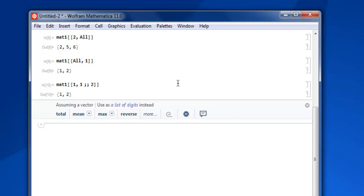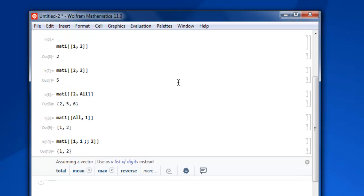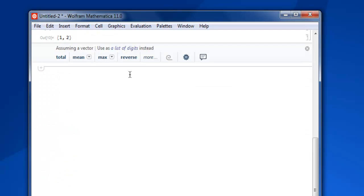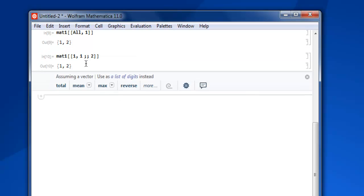And it will pick out these two. So it starts from first to this. You can make use of double semicolons for referring to the range of elements that you want to fetch.